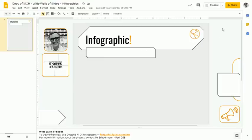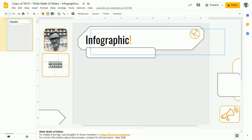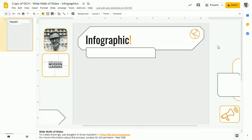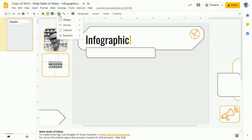So we're picking shapes that match the theme and shapes that also are easy to type information into, because we're going to want to make these shapes filled with great information. And we want to make sure that although some of the shapes that are available are very interesting...